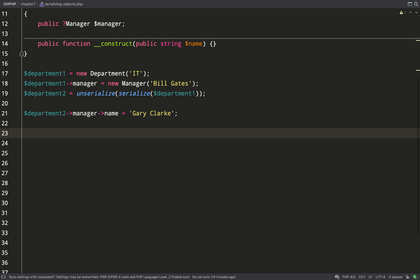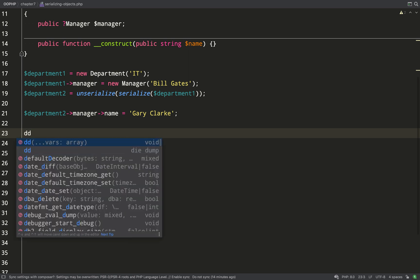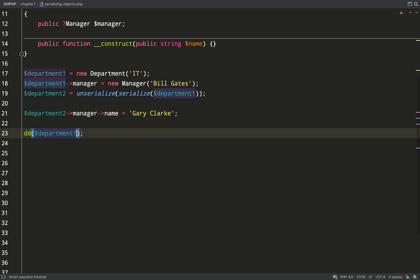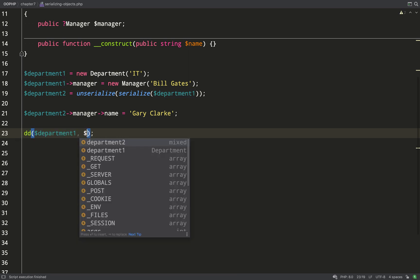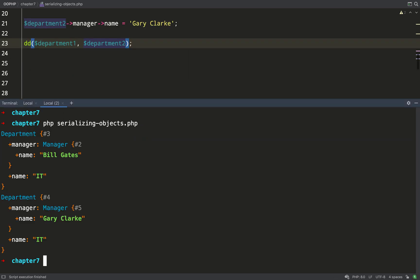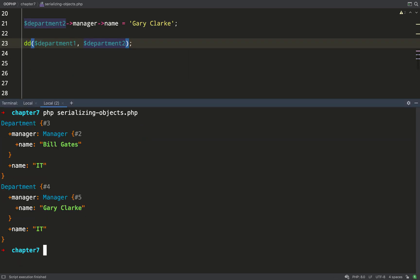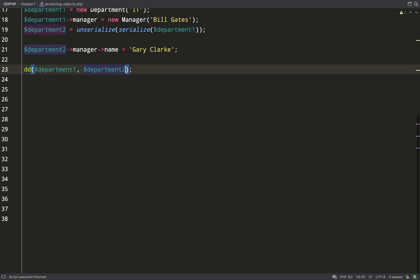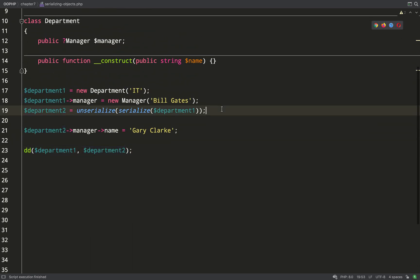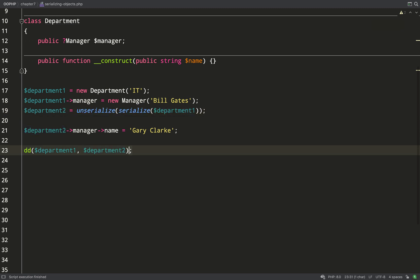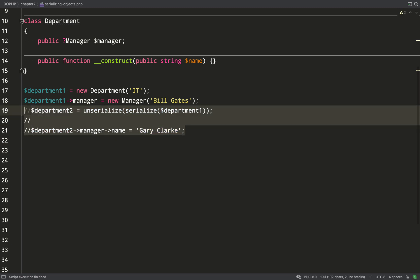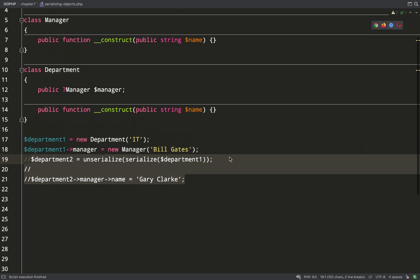So let's change again the manager name of department two and we'll dump these out and just check that we are still getting the same result there. And of course we are because it's just the same code except in one line. In fact this is a recognized technique for creating a deep copy of an object.